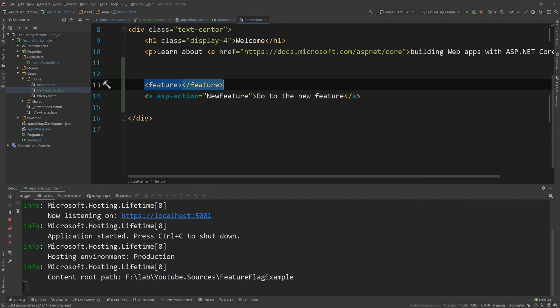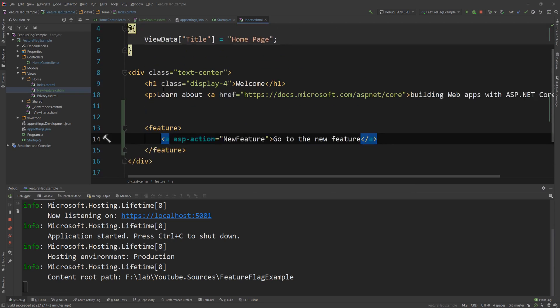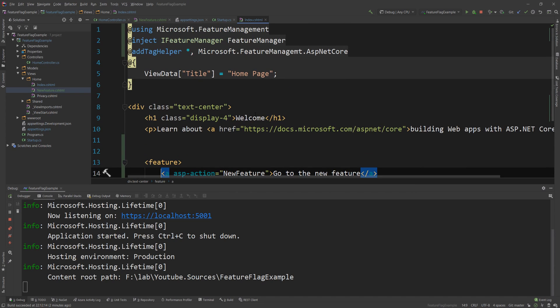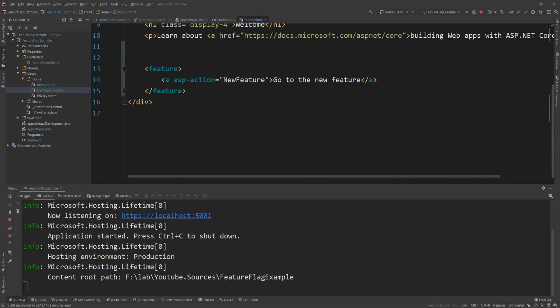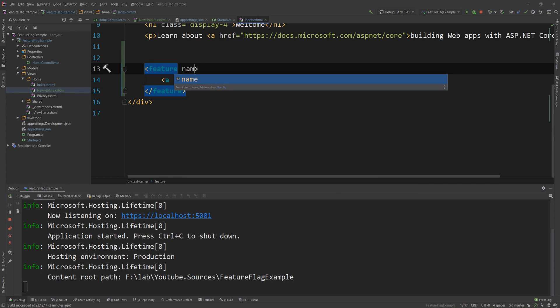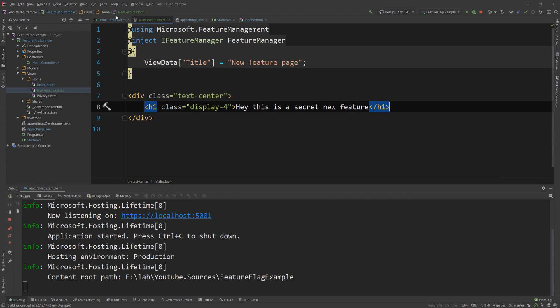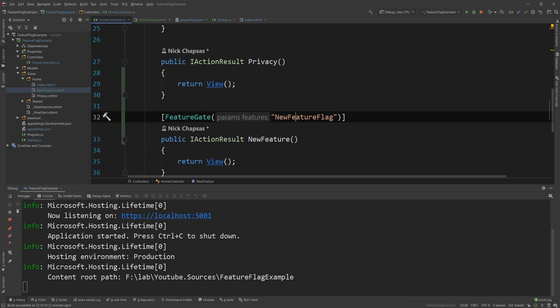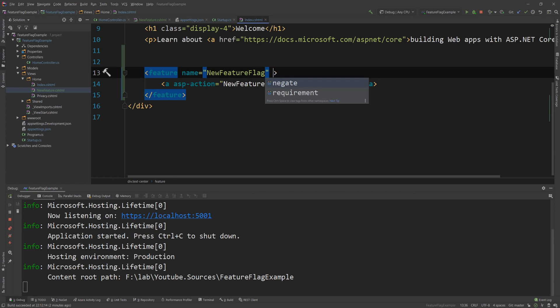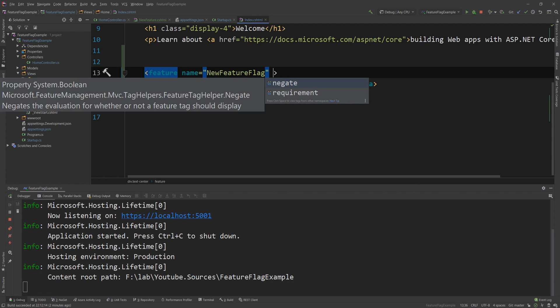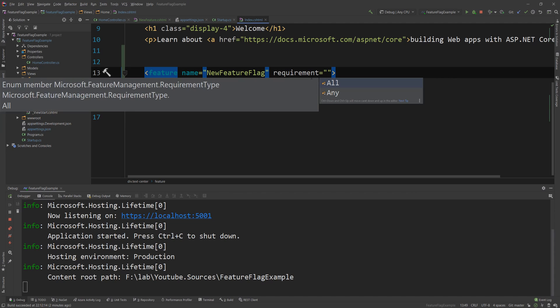feature and it adds the feature tag helper I might have misspelled something here yes I misspelled management of course so once I get this right you can see that now feature is highlighted and now I can say name to specify which feature name I'm talking about and I'm gonna use the name new feature flag here so by default this will need to be satisfied for this to be viewable however if I see there are a few other properties in that tag helper and those are requirement and negate I'm gonna start with requirement requirement means